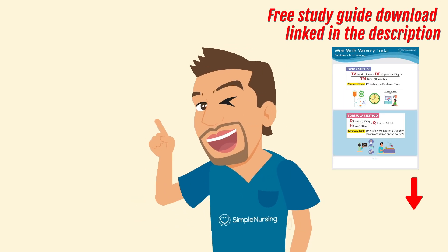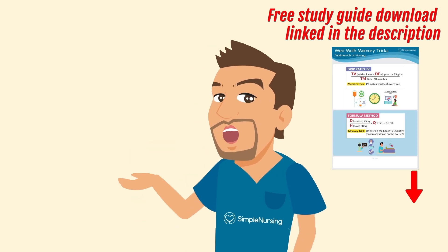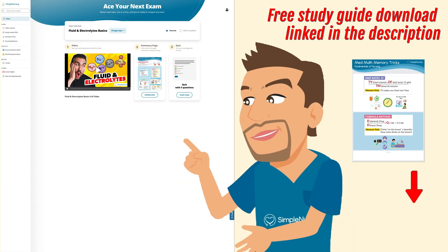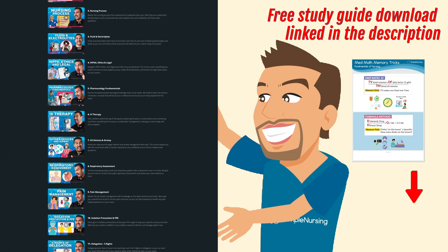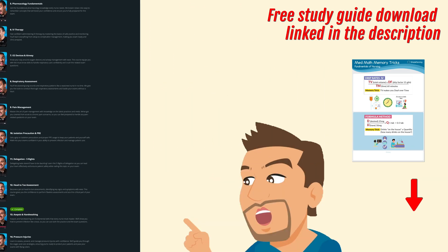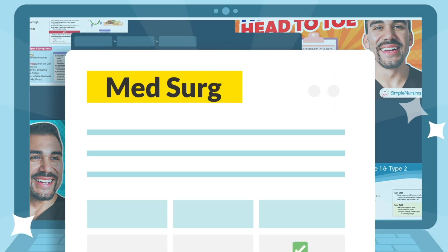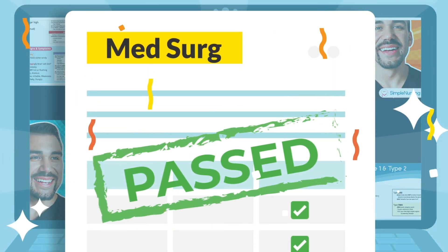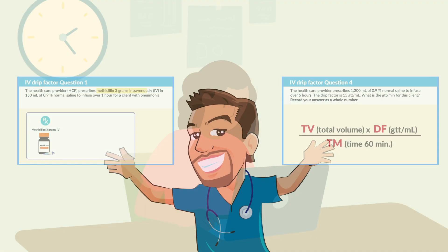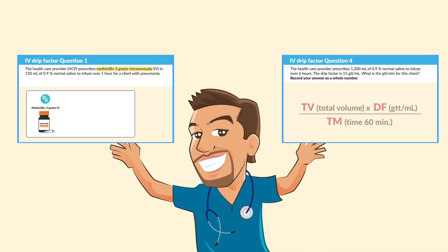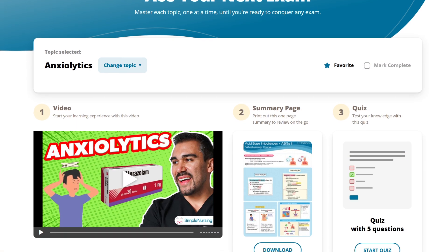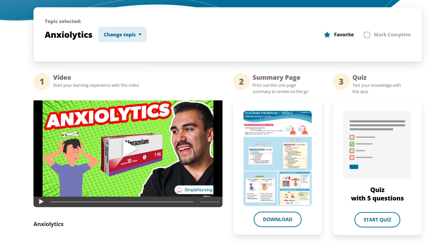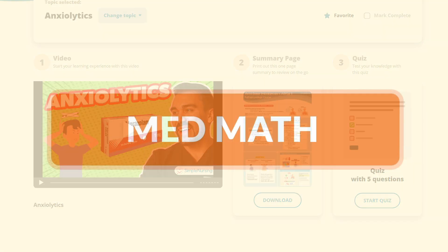Hey future nurses, it's Nurse Mike here from SimpleNursing.com. This is your exclusive sneak peek at our exit prep series, made to help you crush those tough HESI and ATI exams. We focus only on what really matters, so that you're ready for every test, including the NCLEX. Now let's dive into some med math and tackle some top tested questions that you'll see on these exams. Don't forget to check out our full nursing school membership, built to take the guesswork out of studying.